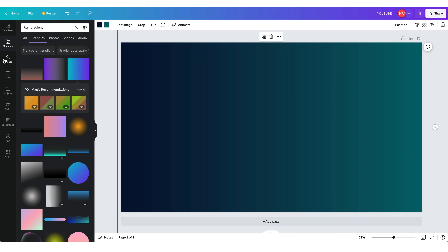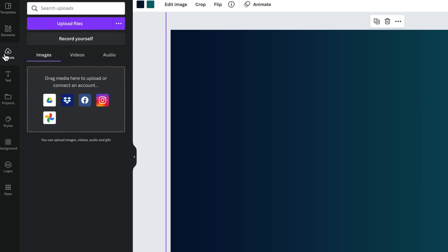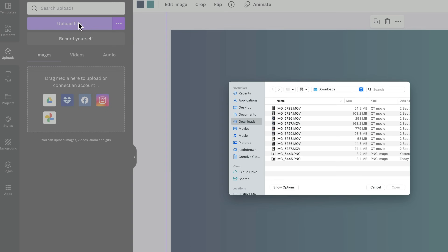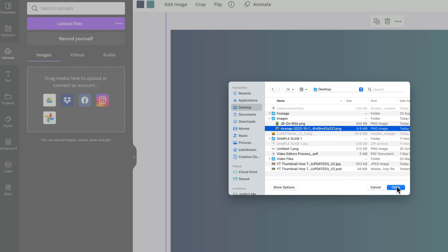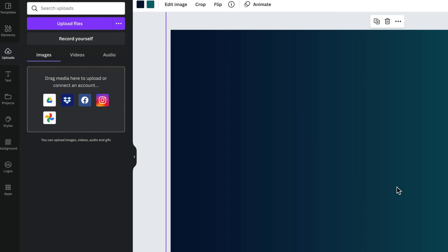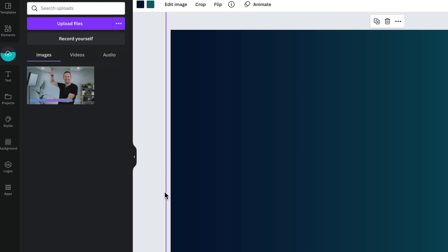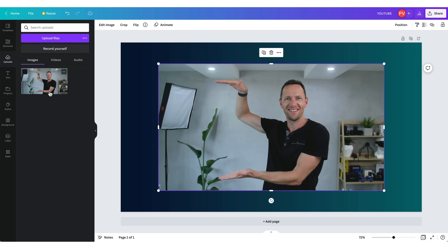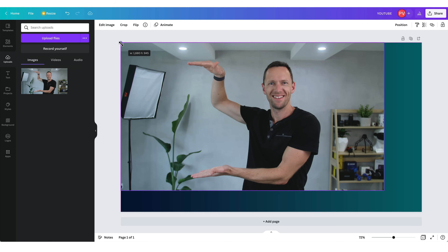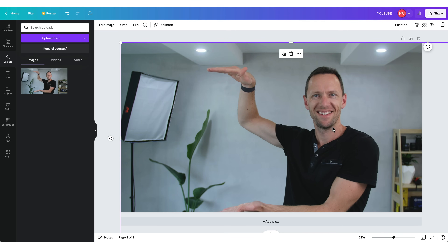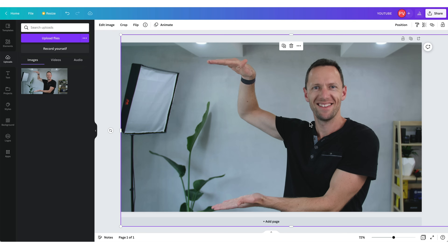Now let's add in our photo. Come over here to Uploads and upload your file — navigate through and find it. Here is my image from VLC. Hit Open, and you can see it uploading on the side. Select that image and it will bring it into your project. We could just scale this up and use this as our entire image, add some text and graphics, and we're good to go.